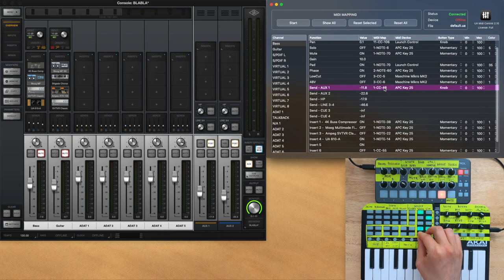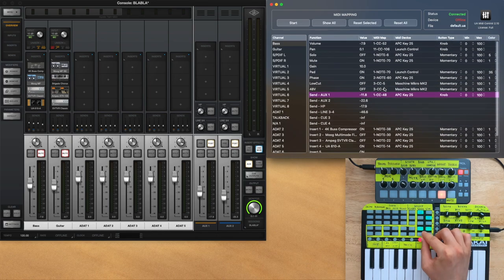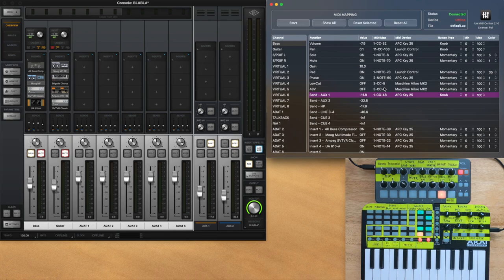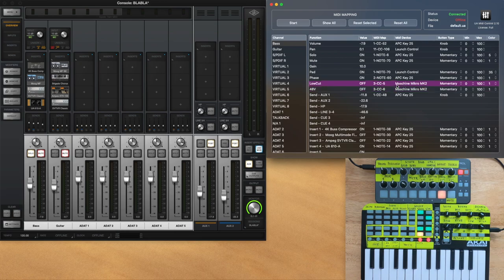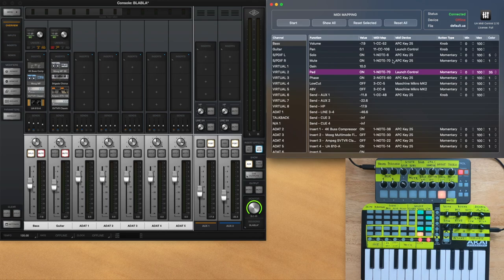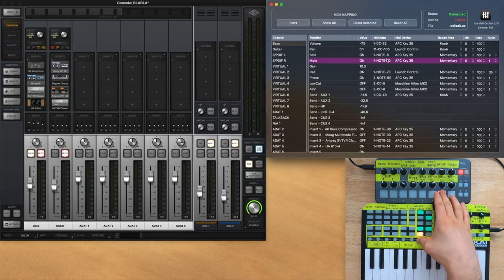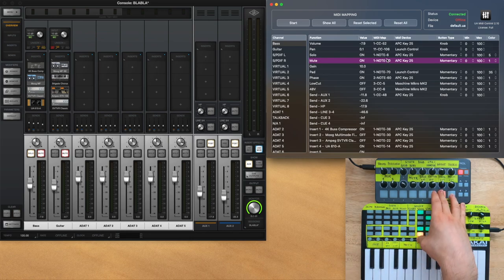And what this app also does is detect the MIDI device that you've mapped from. So, for example, if you have the same message coming from two devices, they will not have a conflict. They will act independently from each other.